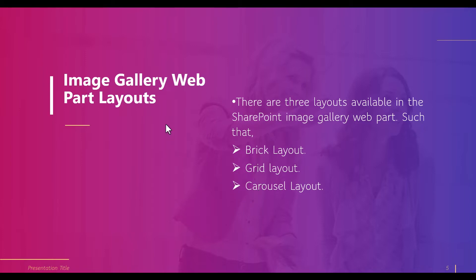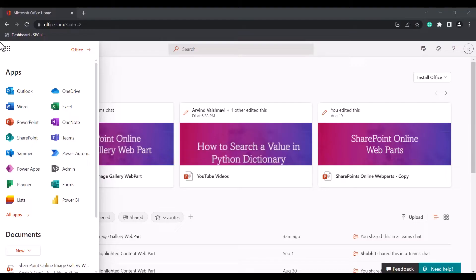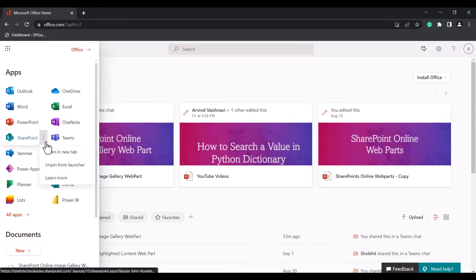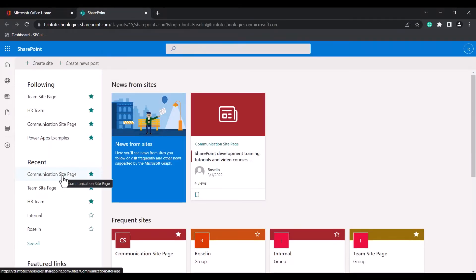Now I will show you how we can add the Image Gallery Webpart to our modern SharePoint site page — how to add images manually and how to display images dynamically. First, log into Microsoft Office Home, select the SharePoint application, and choose the site page where you want to add the Image Gallery Webpart.